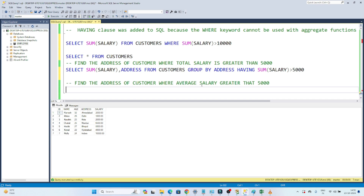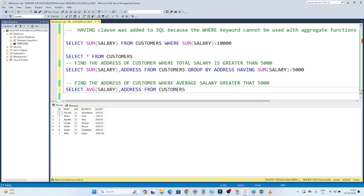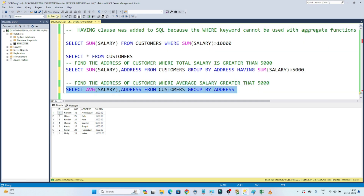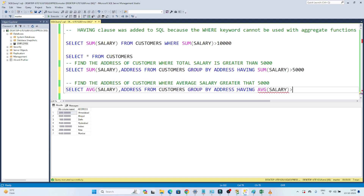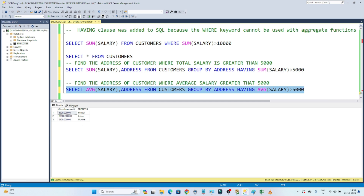Now the second question: find the address of the customer where average salary is greater than 5,000. To find the average salary in each address, we write: SELECT AVG(salary), address FROM customers GROUP BY address. This gives the average salary in each address. Now to filter where average salary is greater than 5,000, I will apply: HAVING AVG(salary) > 5,000. Then I will get the result. Whenever you have to apply a filter on top of an aggregate, use HAVING instead of WHERE — that is the key point to remember.